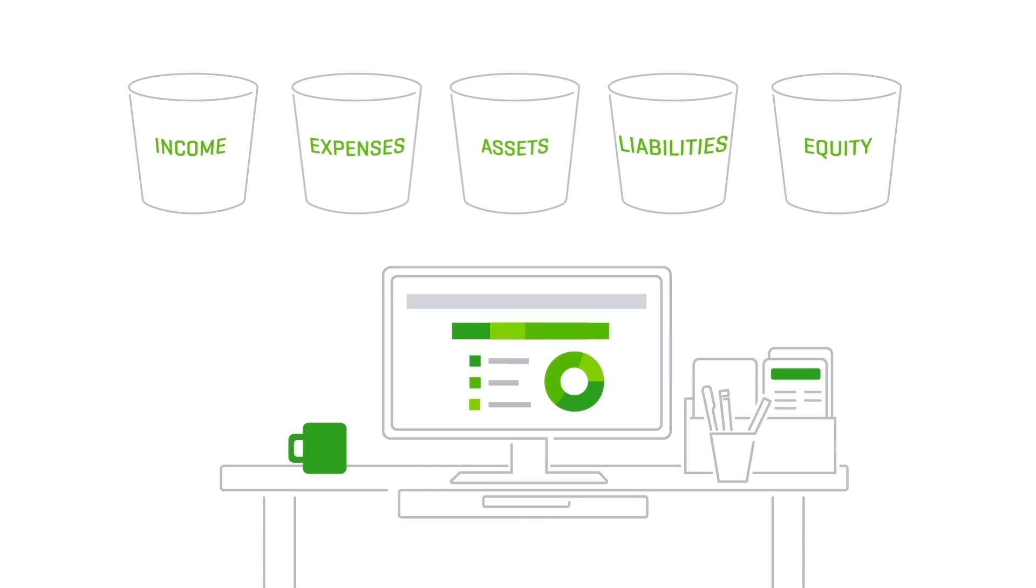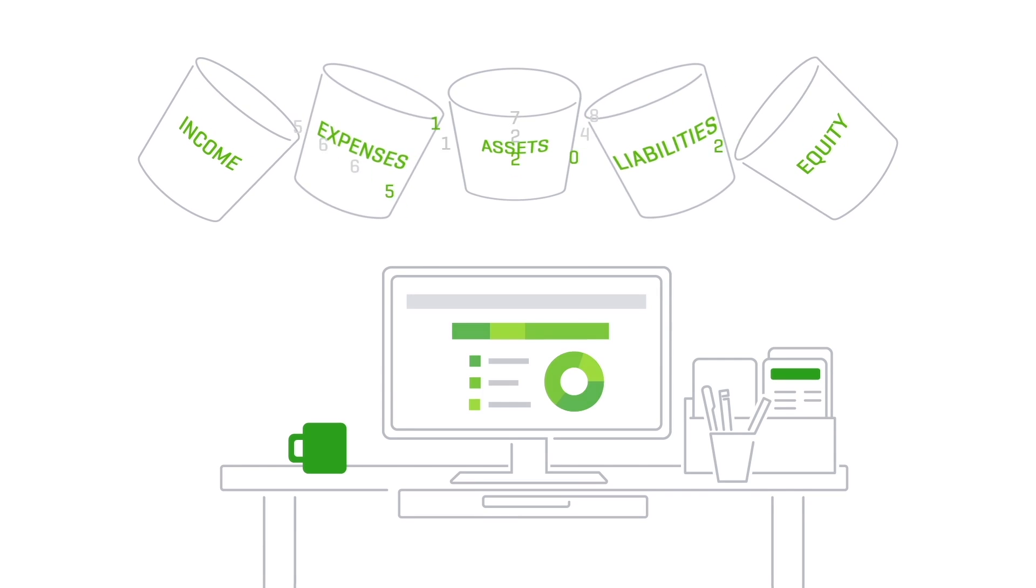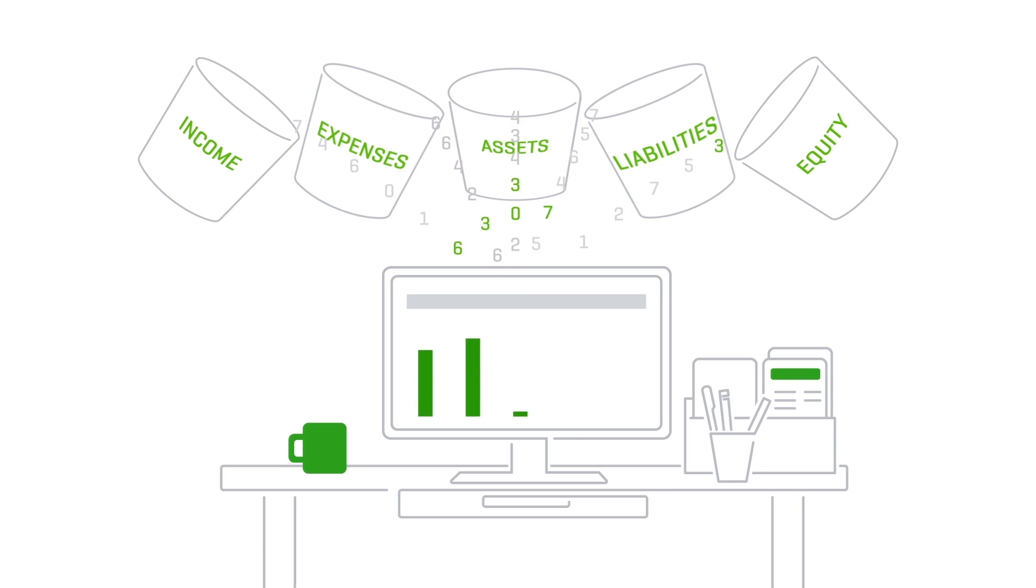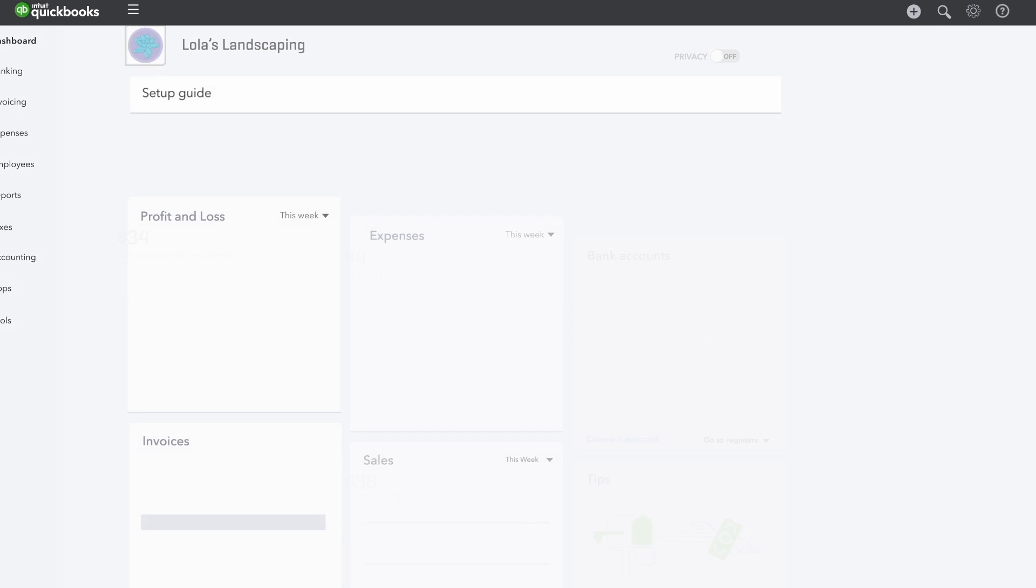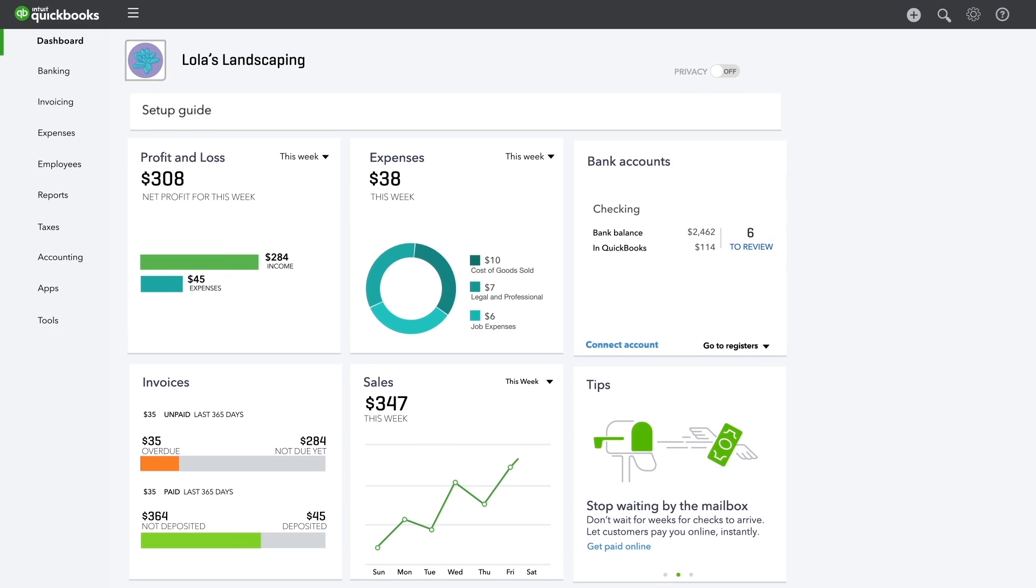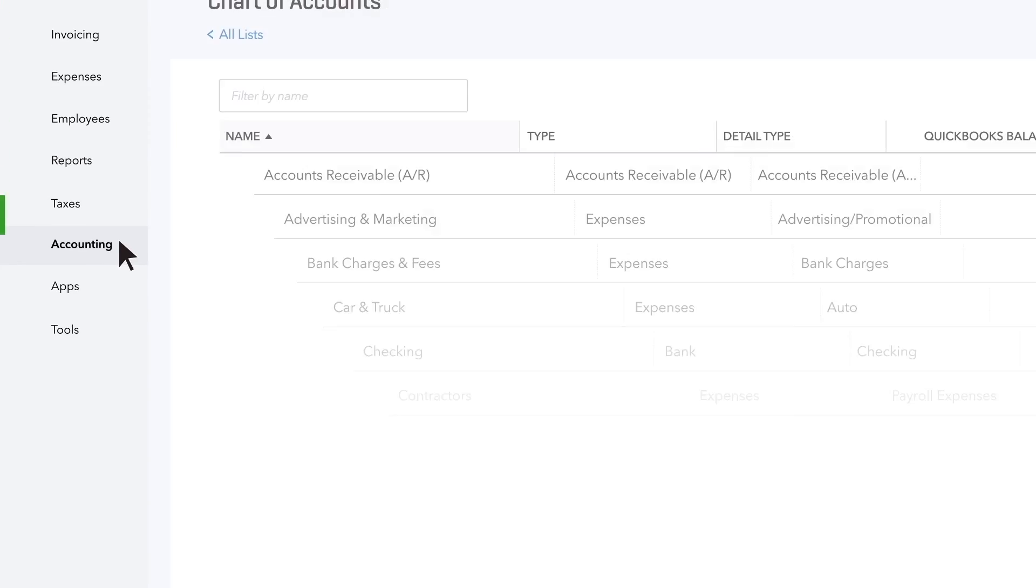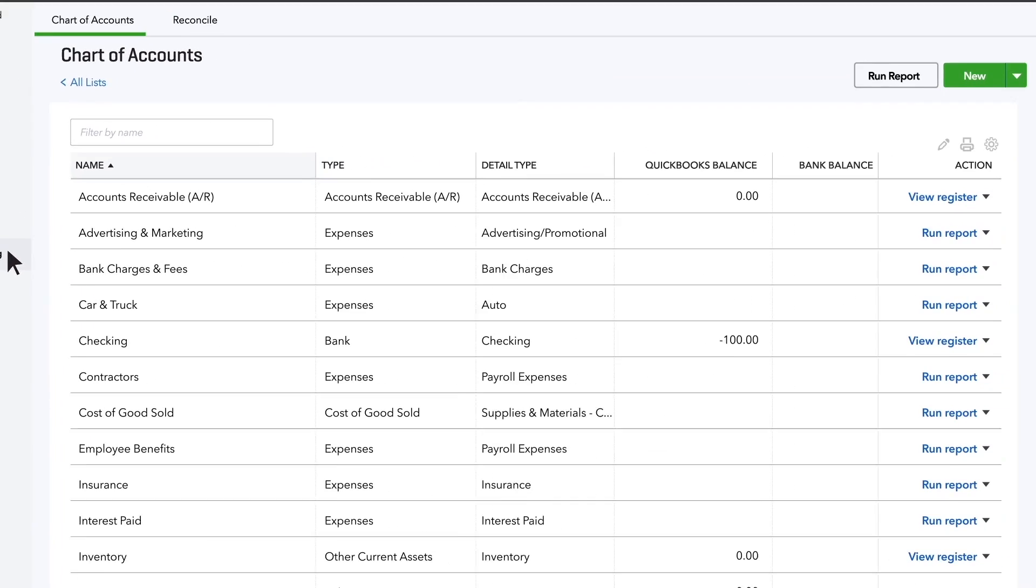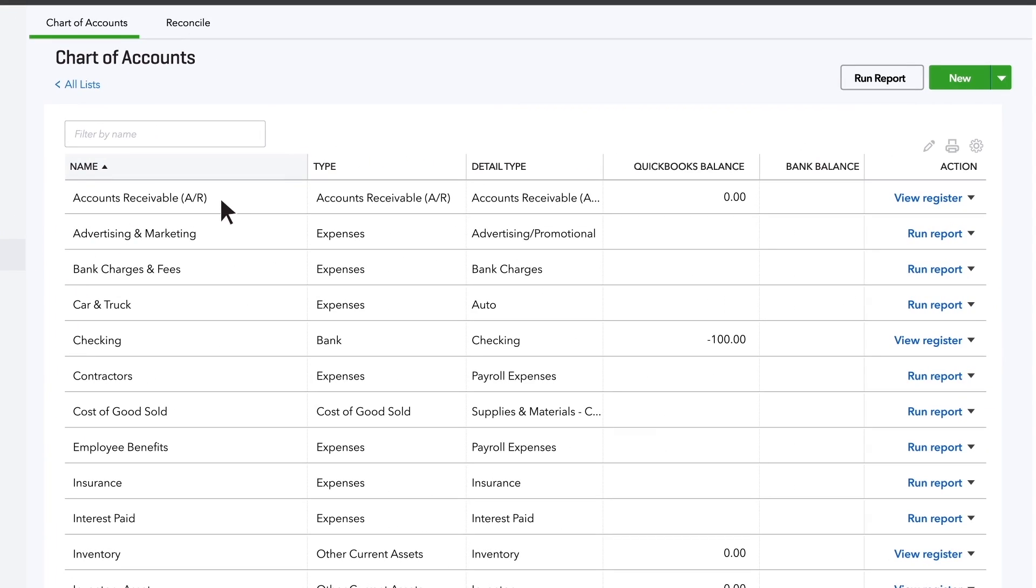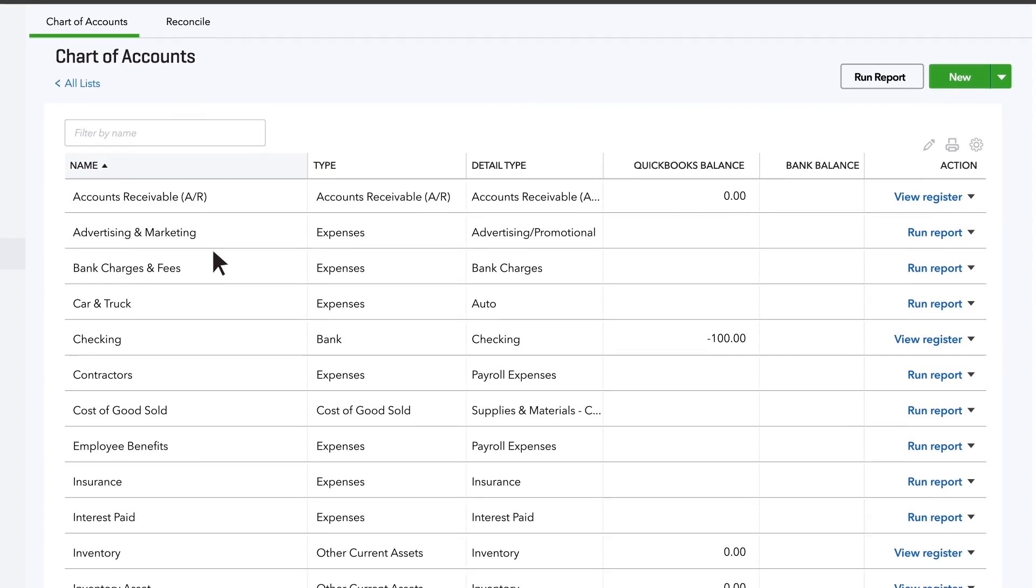Think of each type as a kind of bucket used to catch the various transactions of your business and whose contents in turn flow into your financial statements. Most of the time, you won't need to create any new ones. QuickBooks already customized these accounts for you the first time you logged in.